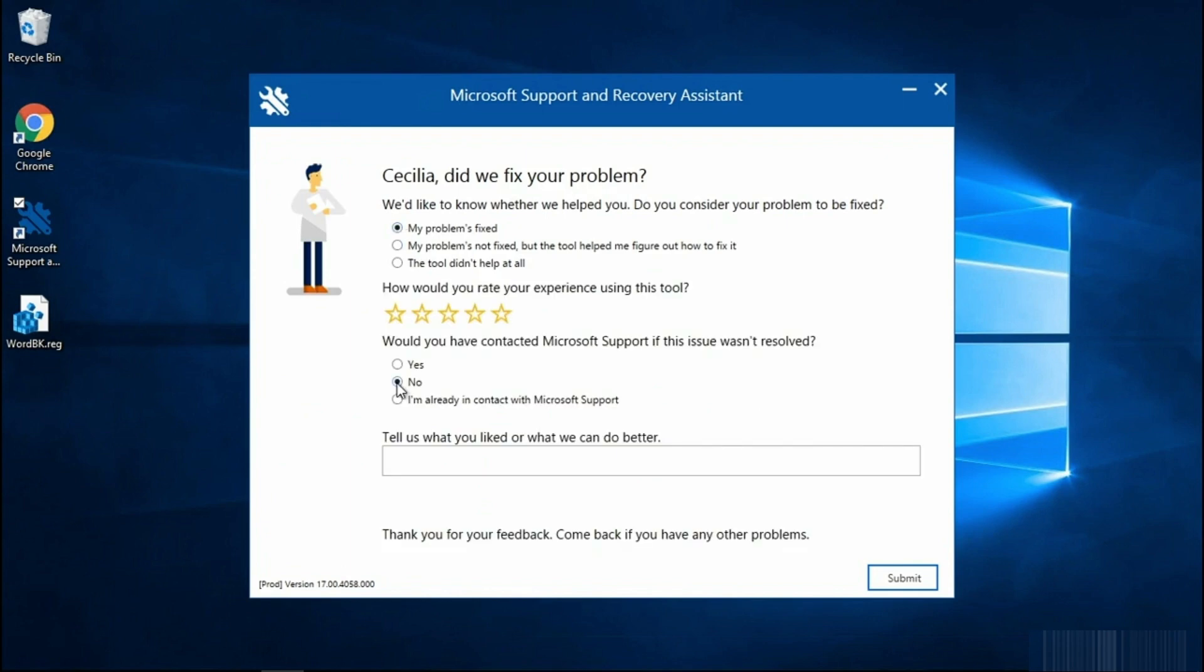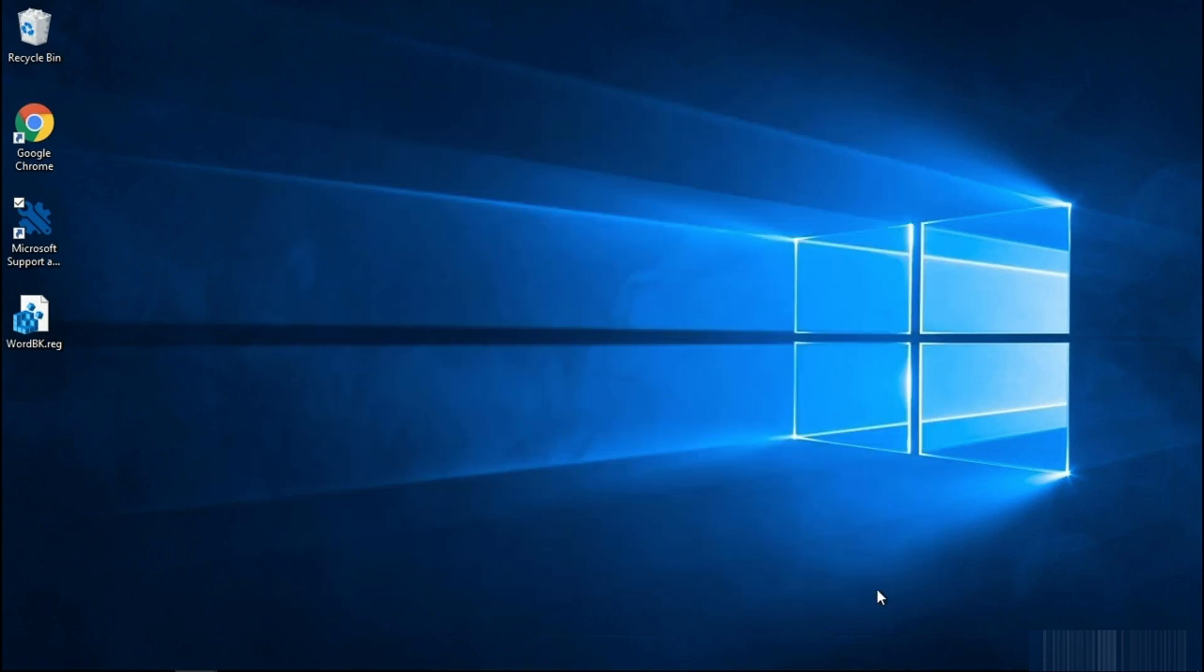I don't want Microsoft Support to contact me. Therefore, I'm going to select No and then Submit. That's it. That's all there is to it. It will take a moment for the Support and Recovery Assistant to wrap things up.